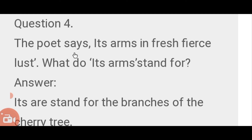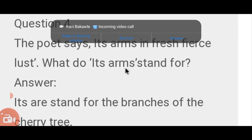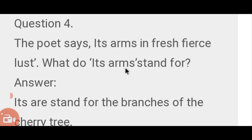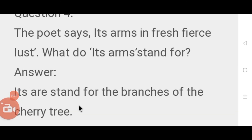Question number 4: The poet says its arms are in fresh air. Just what do its 'arms' stand for? The poet says its arms are in fresh air. 'Arms' stands for the branches of the cherry tree.